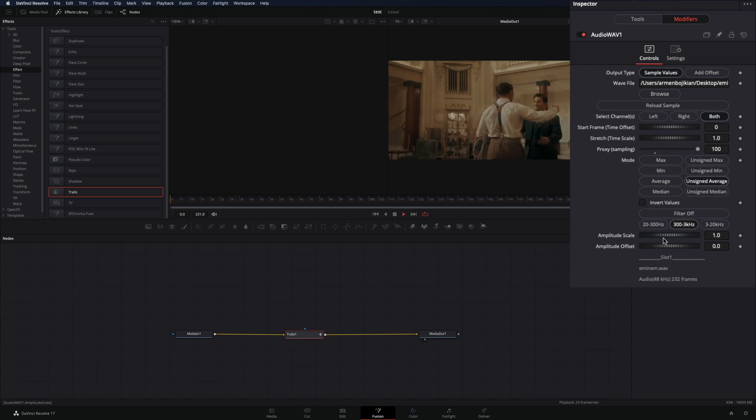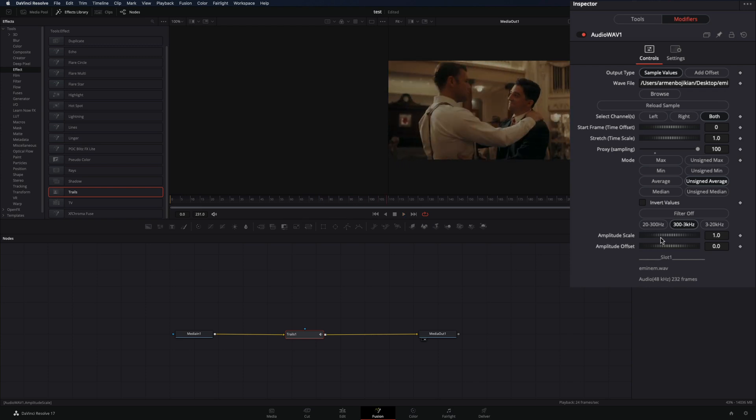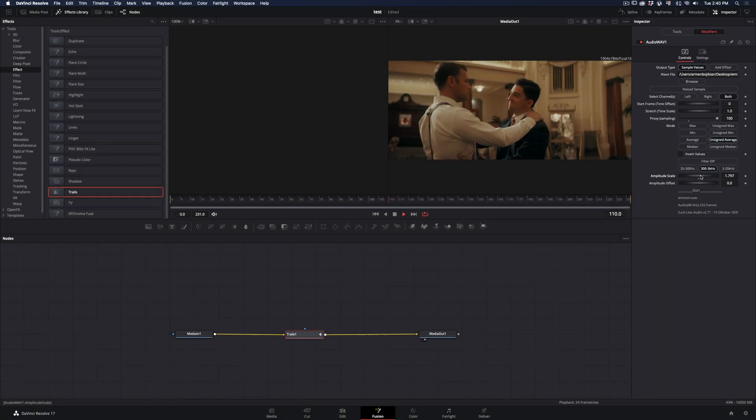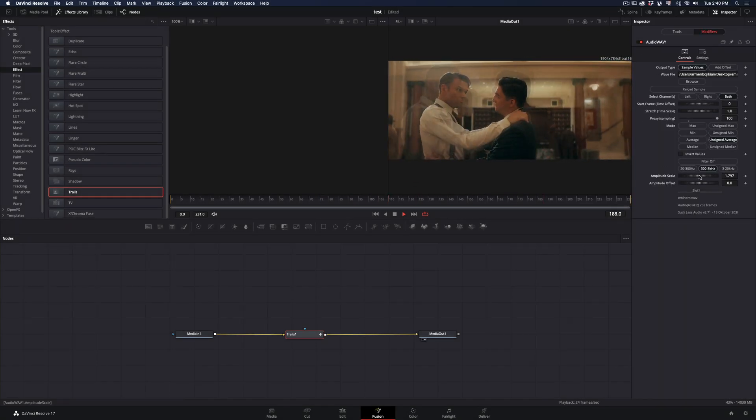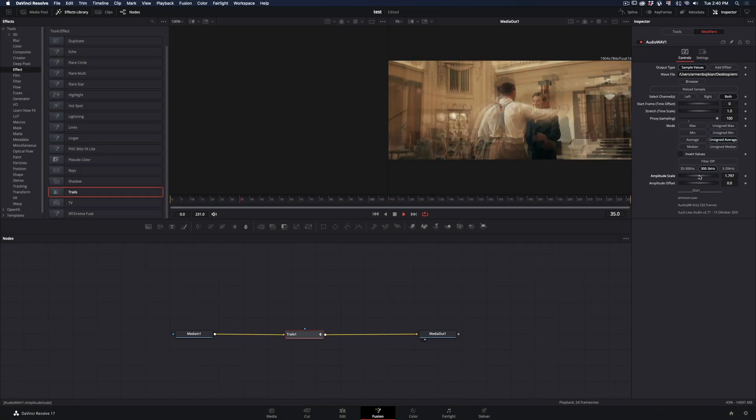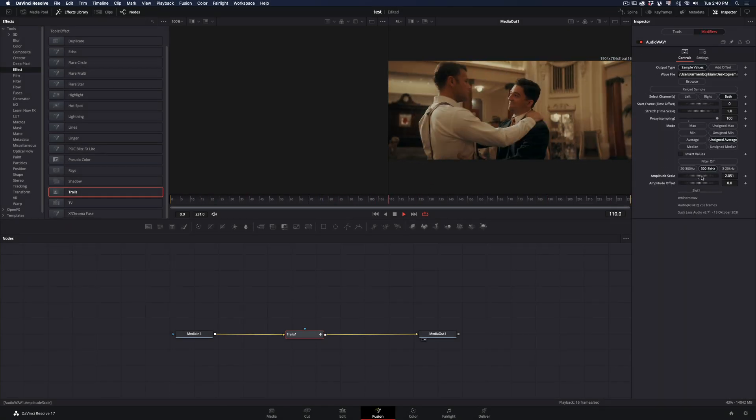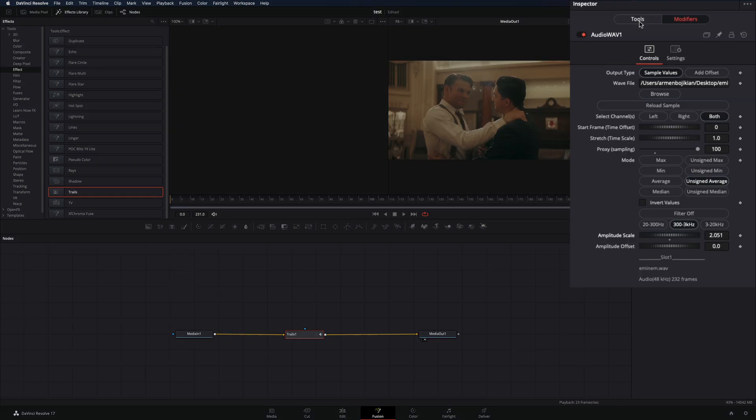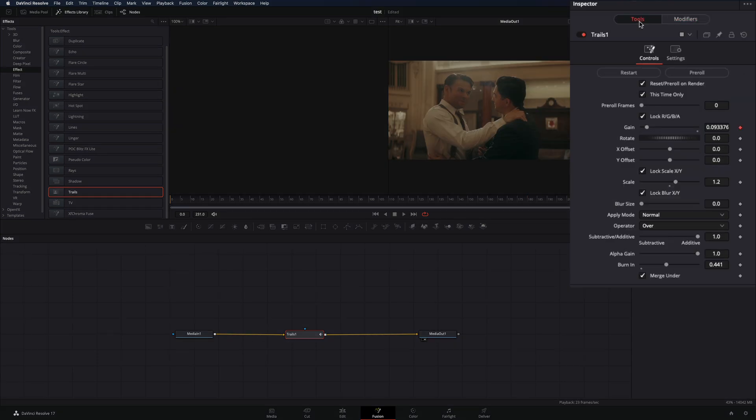By increasing the amplitude scale you are increasing the maximum amount of the trails. Once you are satisfied with the results, go back to the tools tab.